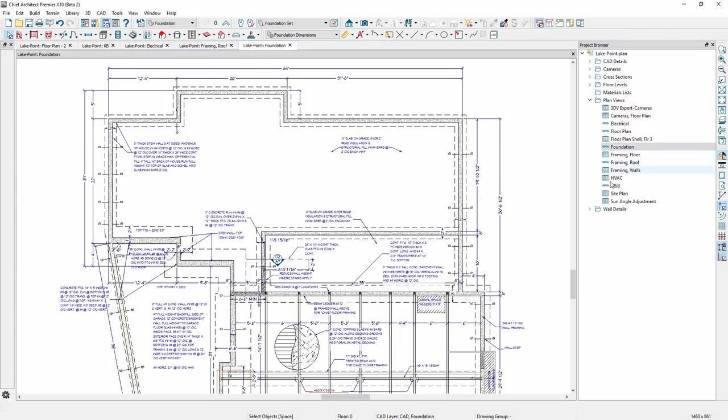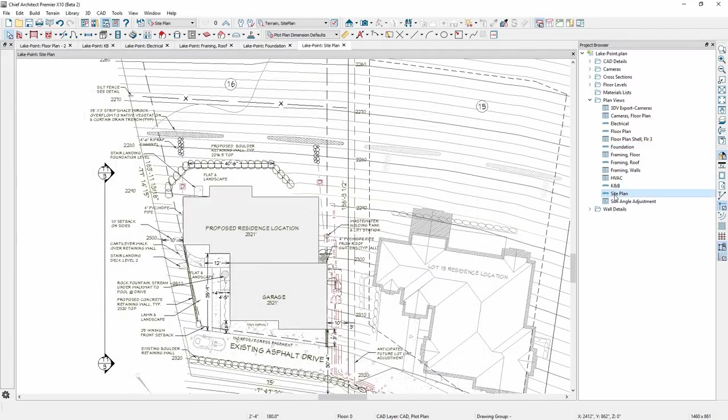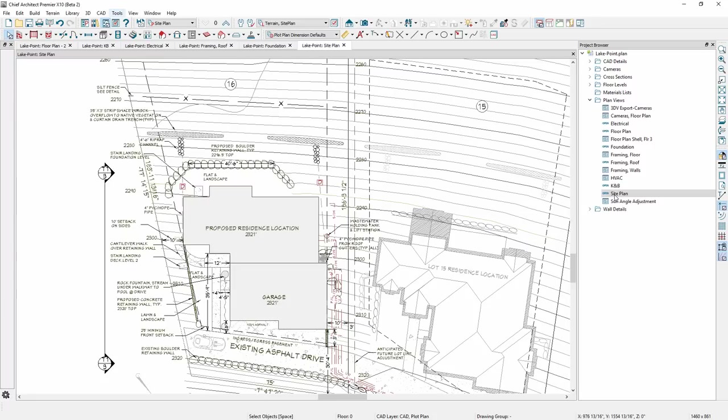Saved plan views can be managed in the project browser, and should help you quickly toggle between the various aspects of your design to help you improve your efficiency and productivity.